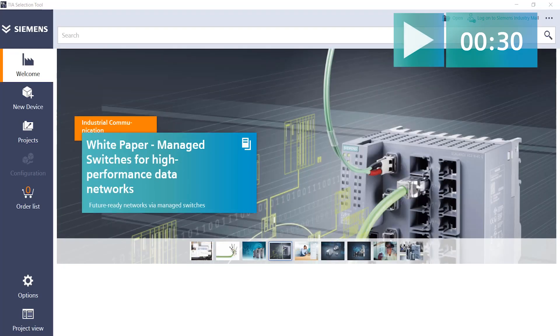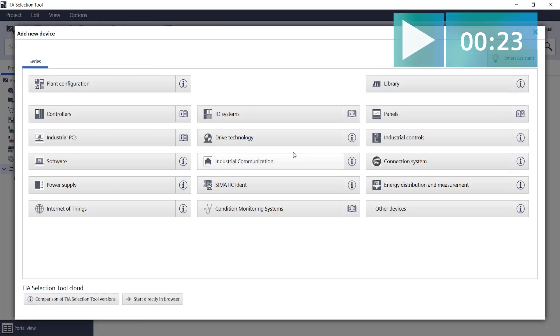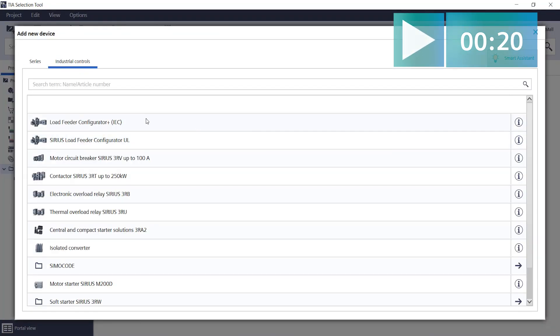Open the TIA Selection Tool and switch to the Project View. Under New Device, Industrial Controls, you'll find the Load Feeder Configurator Plus for IEC.